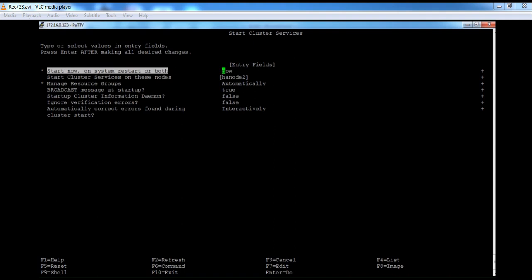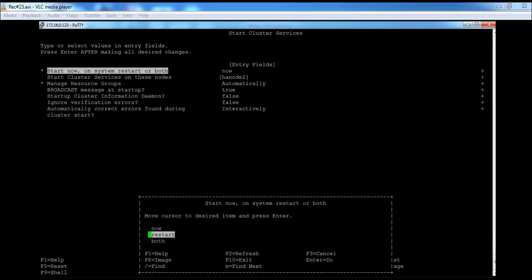Here we have different options: start cluster services on these nodes, manage resource group startup, cluster information, ignore verification, and automatic correct errors. When we start the cluster services, we can choose: 'Now', 'System Restart', or 'Both'. 'Now' starts the cluster services immediately. 'Restart' means cluster services are automatically brought up when the system restarts. Selecting 'Both' starts services now and also auto-starts them after a system reboot, so there's no need to manually start them using the CL Start command.